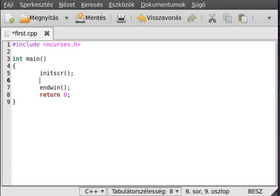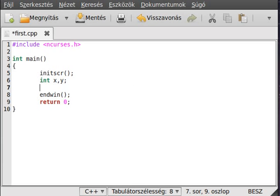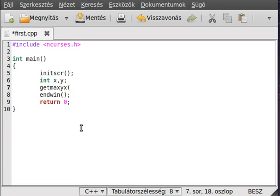Now what we want to do is create two variables, int x, y. This will contain how many characters there are in a row and how many there are in a column. We use the getmaxy x function for that. This requires three parameters.